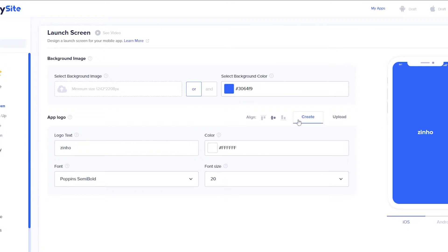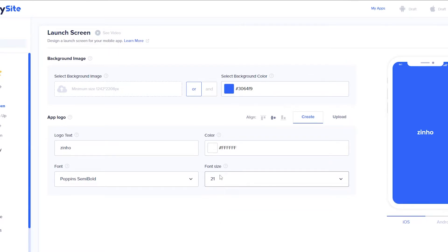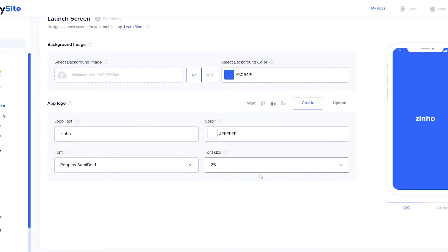Next is going to take you to the launch screen and this is how it's going to look like. You can upload your own logo if you want to, select a background color, add in text and change the text color, text font, and text size. I'm going to increase the text size because I think it's pretty small — 25 looks good. Once that's done, I'm simply going to click on next.